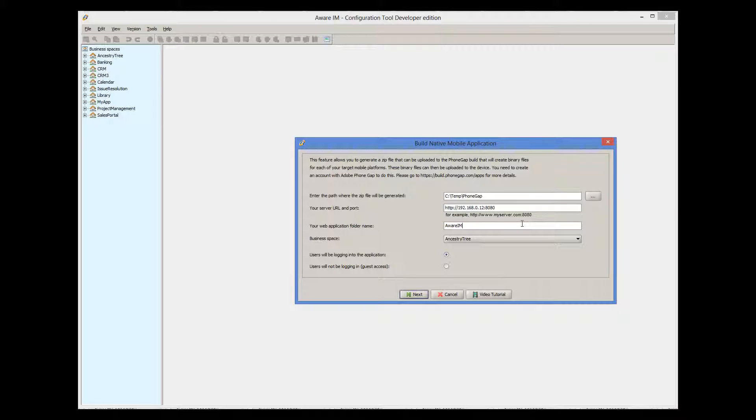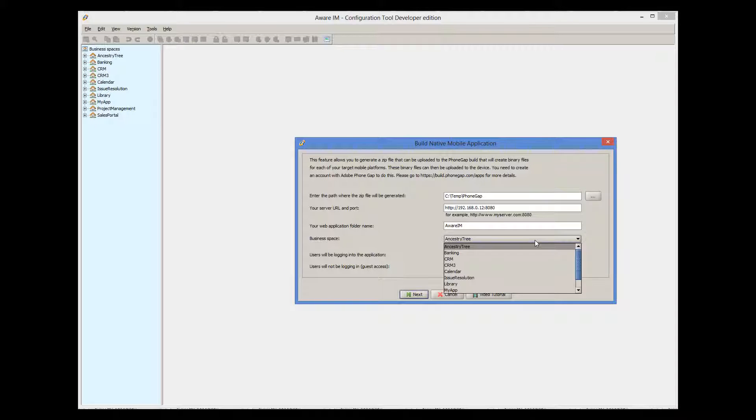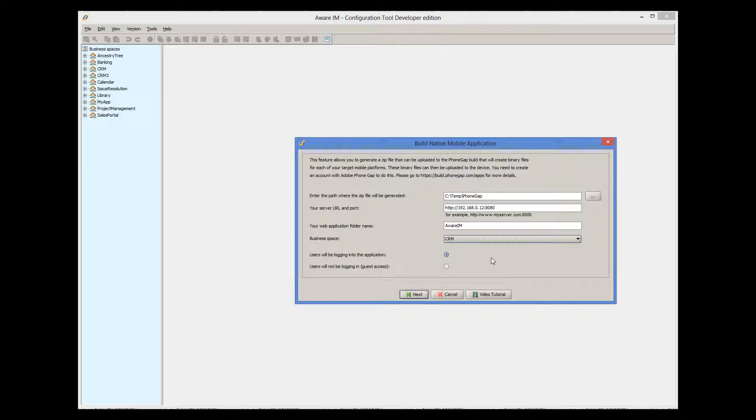The next step is to provide web application folder name. Unless you have renamed your web application folder, you should leave the default value there. Next, you need to select the application to be built from a list of your existing business spaces. I will use the CRM sample application.